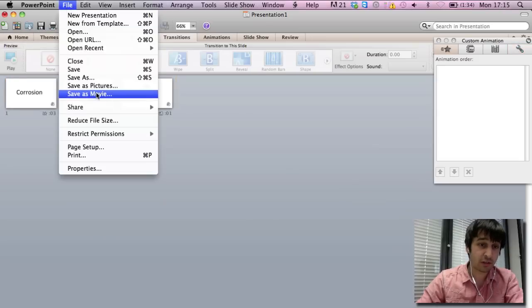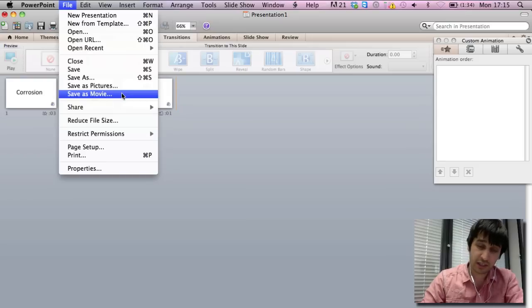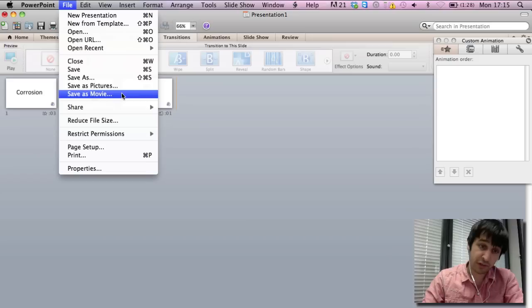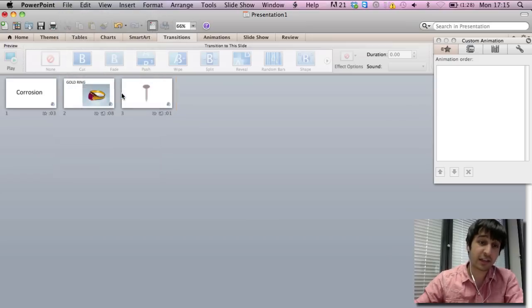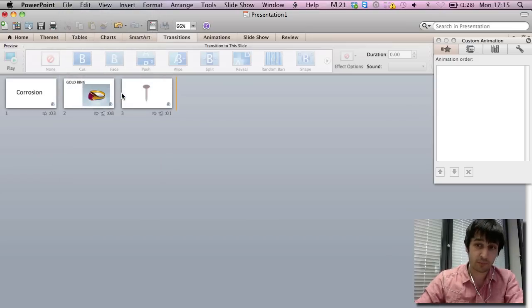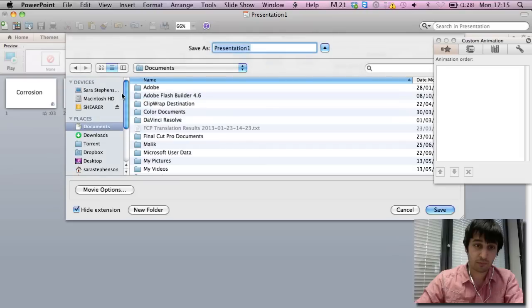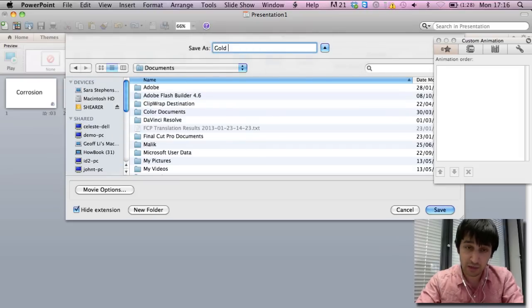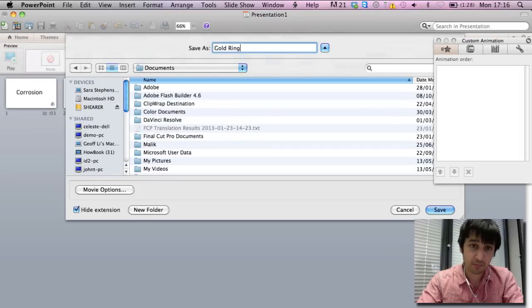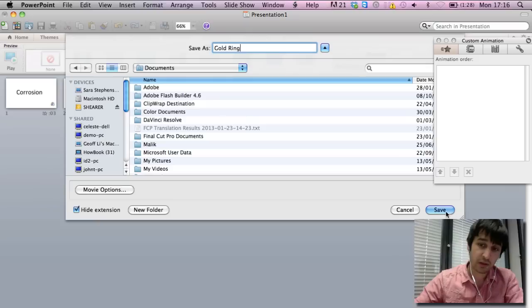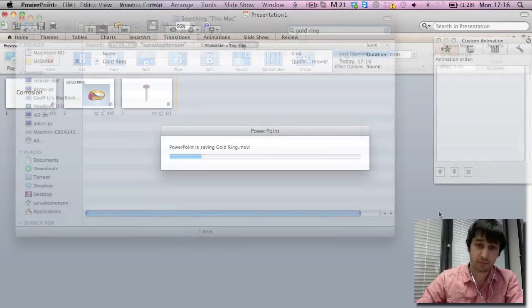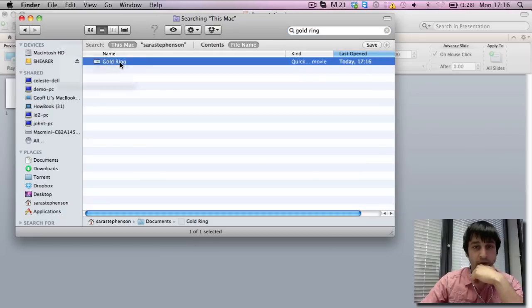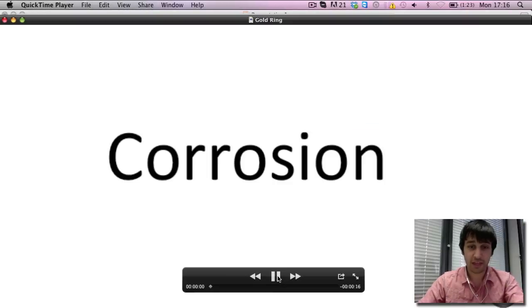And then you go to file, save as movie. On a PC this would be file, save and send, create a video and create video. On a Mac it's save as movie. Select where you'd like to save it and click save. And there you have your video.